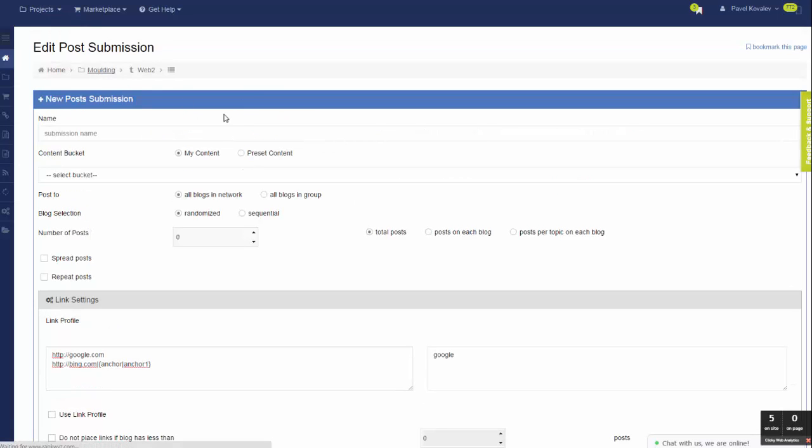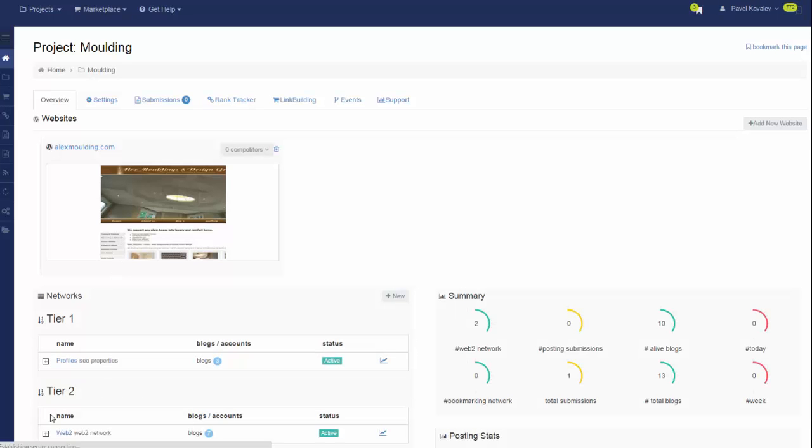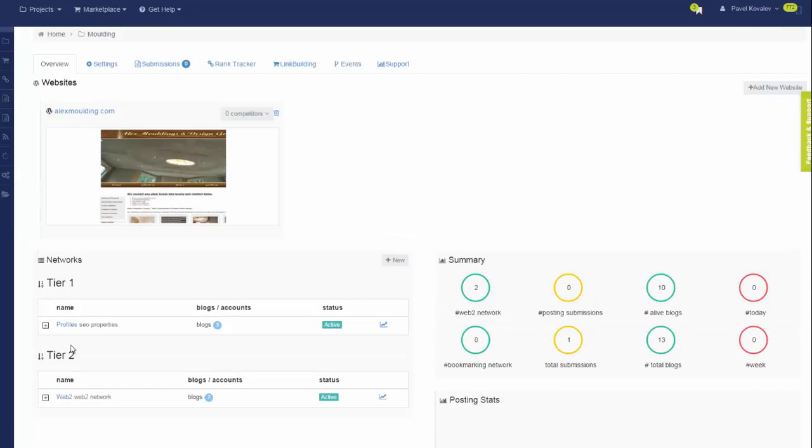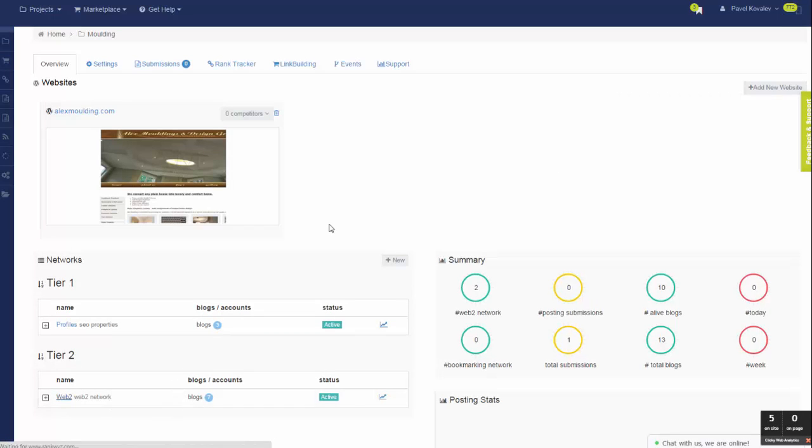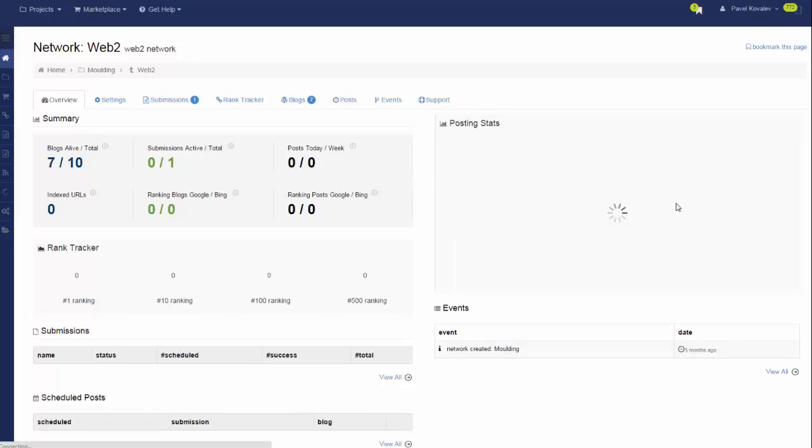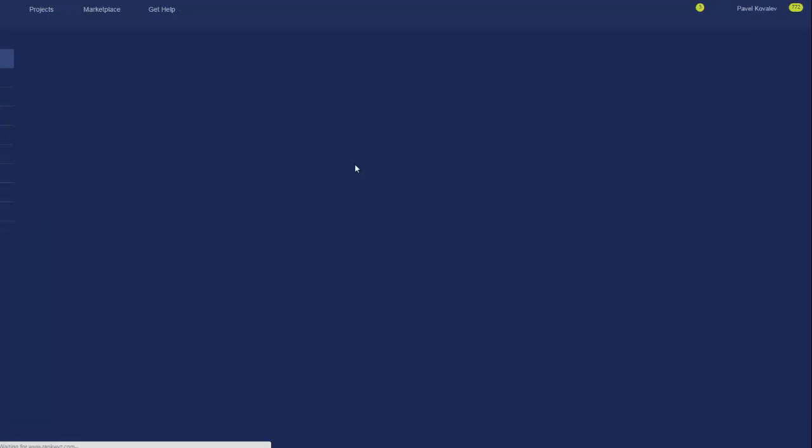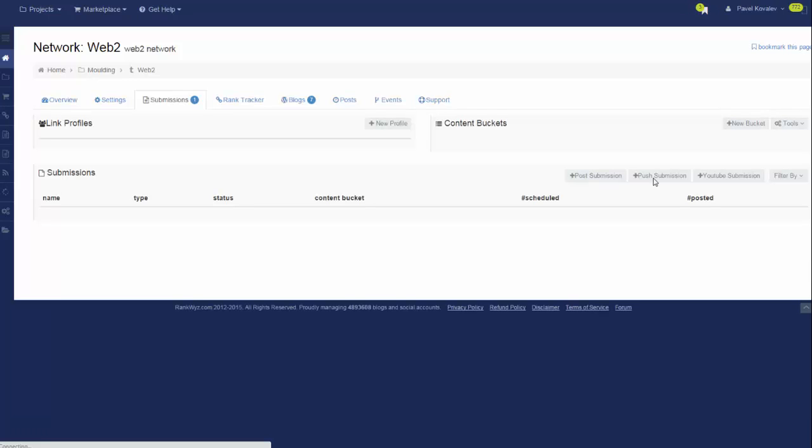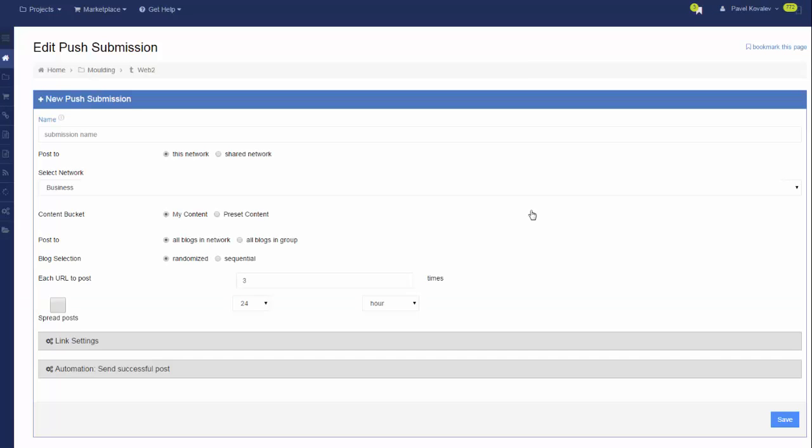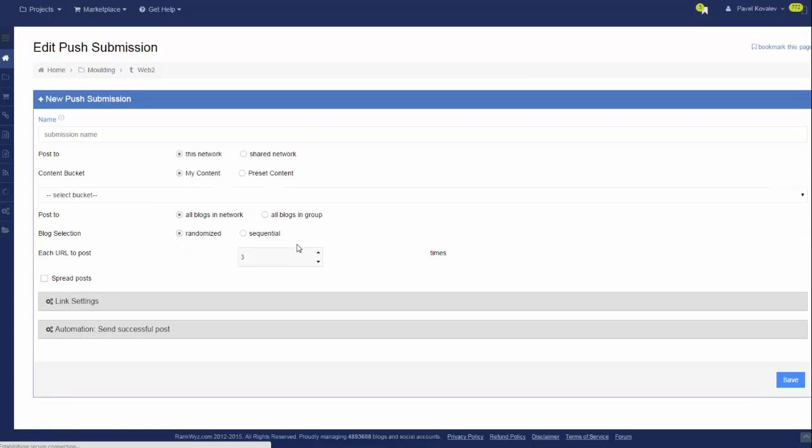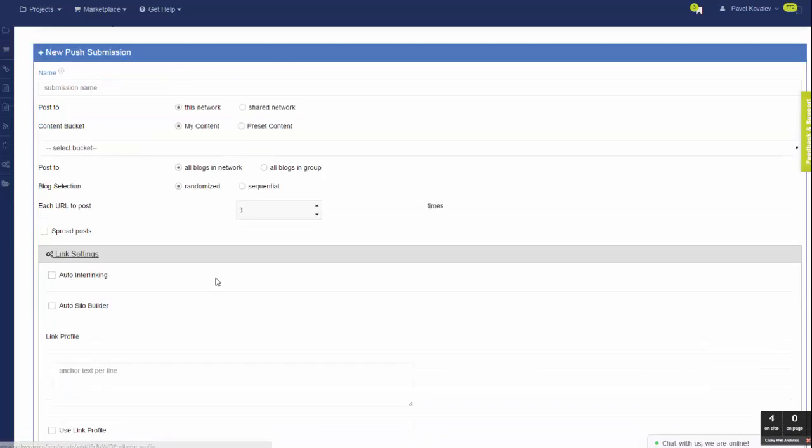This exact same setup, this similar simplified setup, you will find for the push submissions. If I go to network submissions and go to link settings, you will see that there is a link profile.